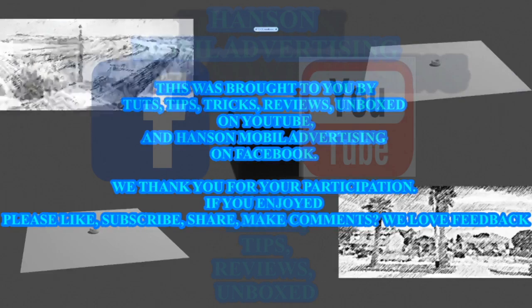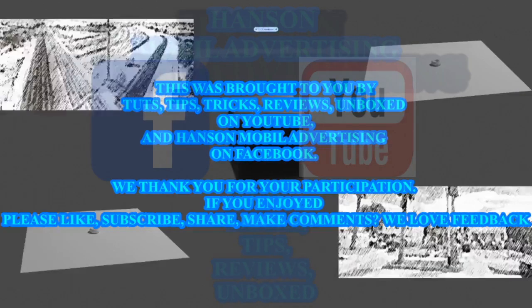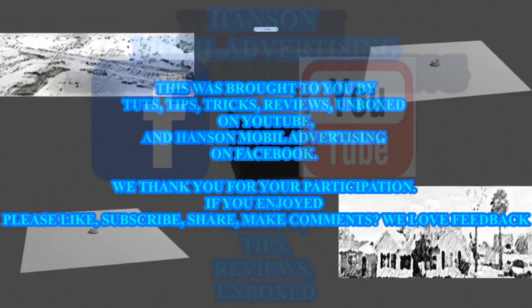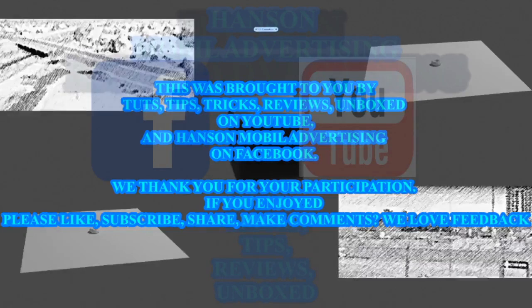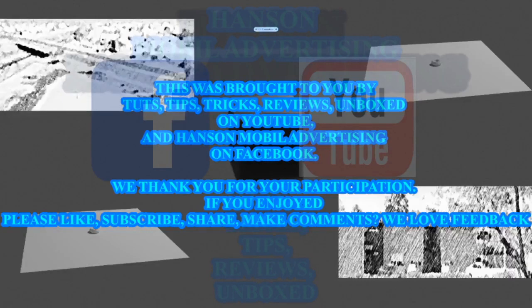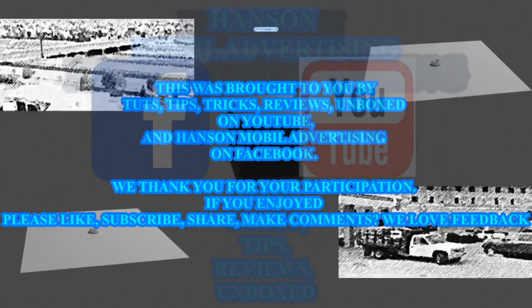This was brought to you by Tuts, Tips, Tricks, Reviews, Unboxed on YouTube and Hansen Mobile Advertising on Facebook.